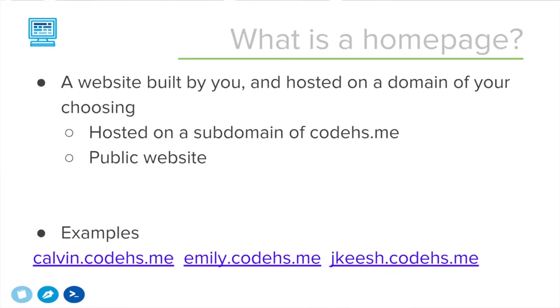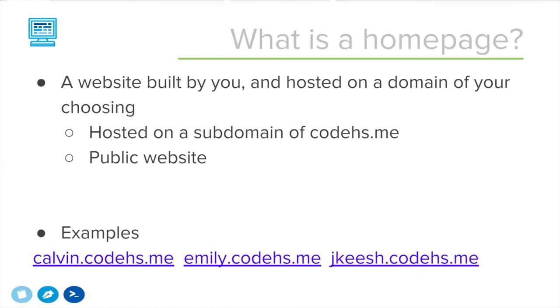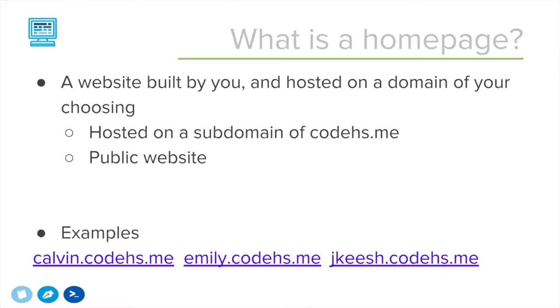This is a good opportunity to discuss things like personally identifying information with students and have them think about what kind of information should they be putting on their own website, keeping in mind that this is public. You really don't want to be putting your email address or your home address, these kinds of things on the internet. You should be careful about that.